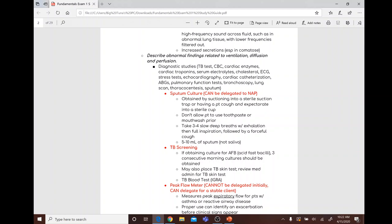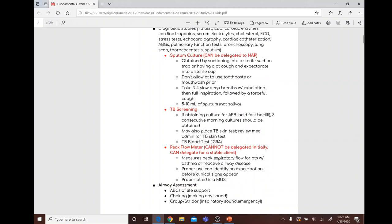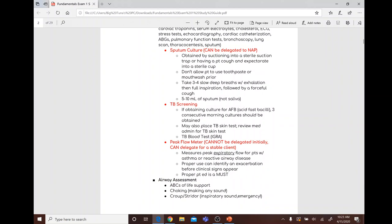To obtain the sputum sample, have the patient take three to four slow deep breaths with exhalation, then full inspiration followed by a forceful cough. The goal is to collect five to ten milliliters of sputum.